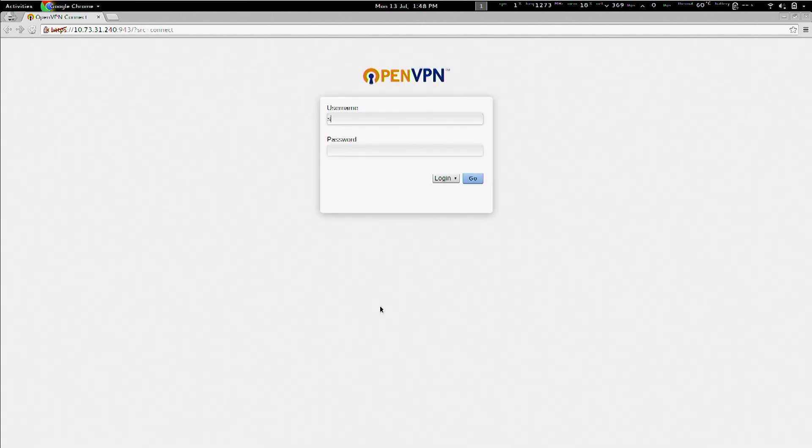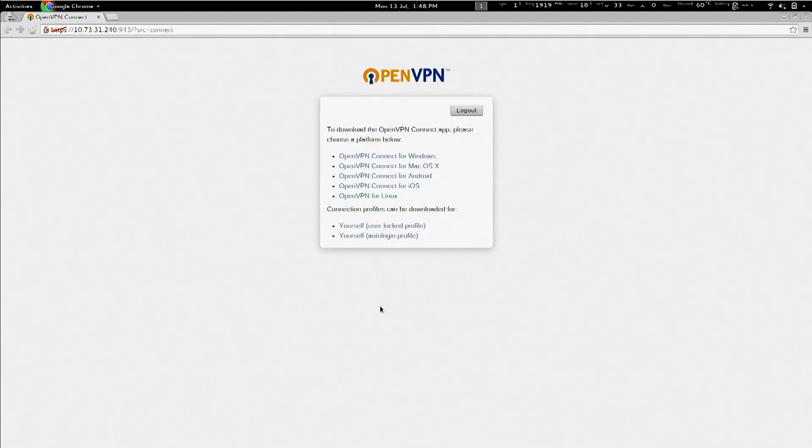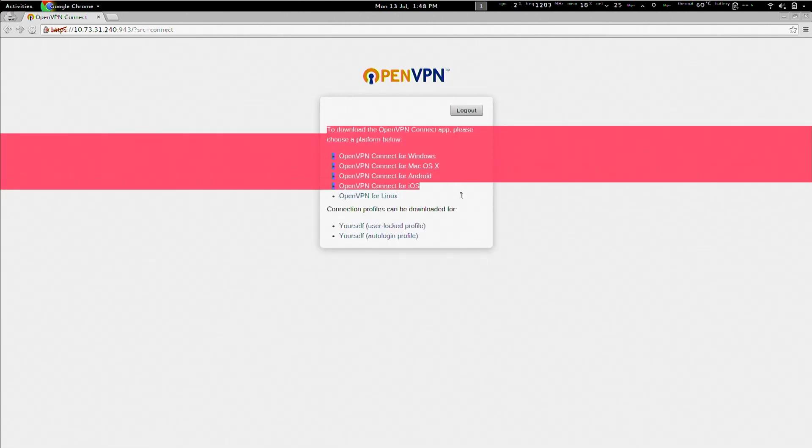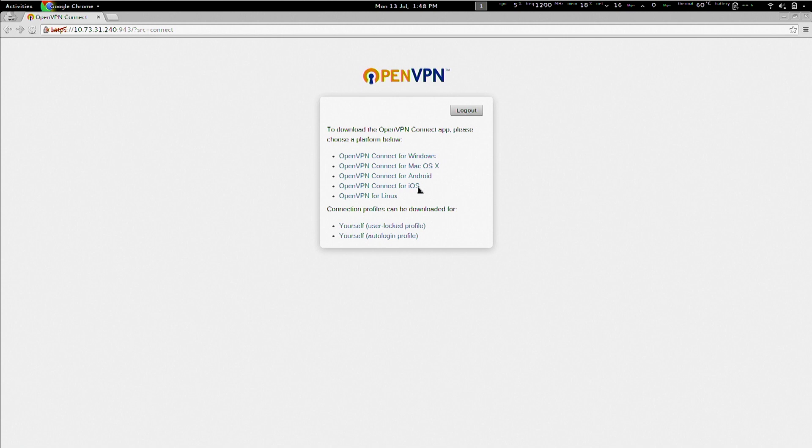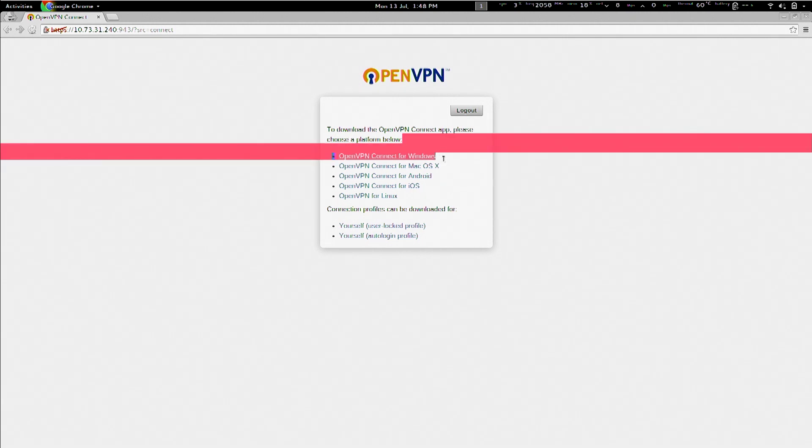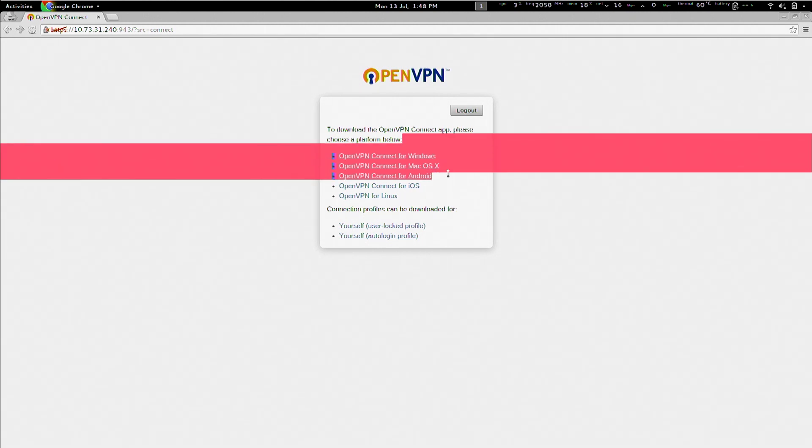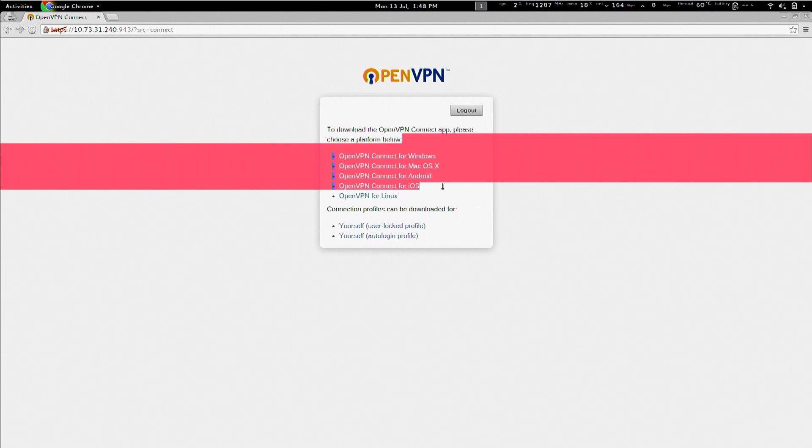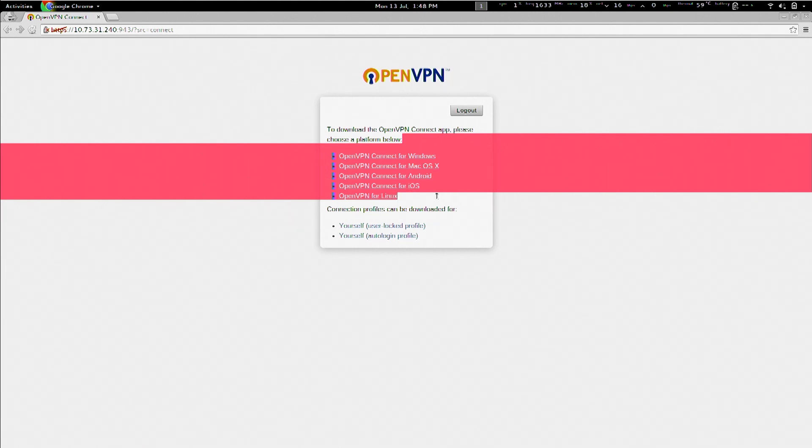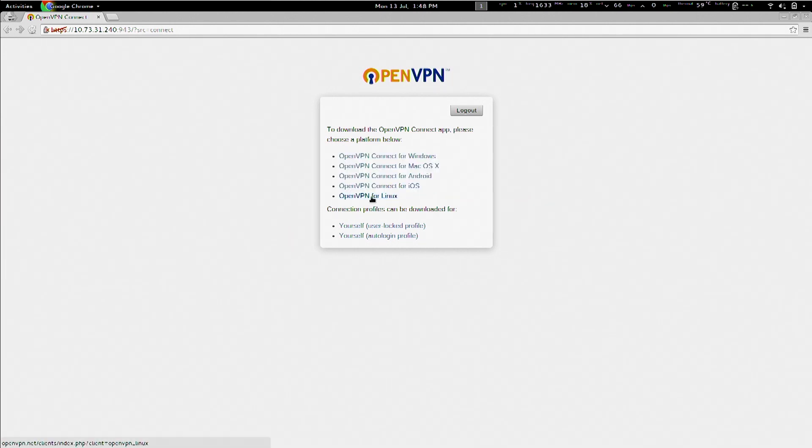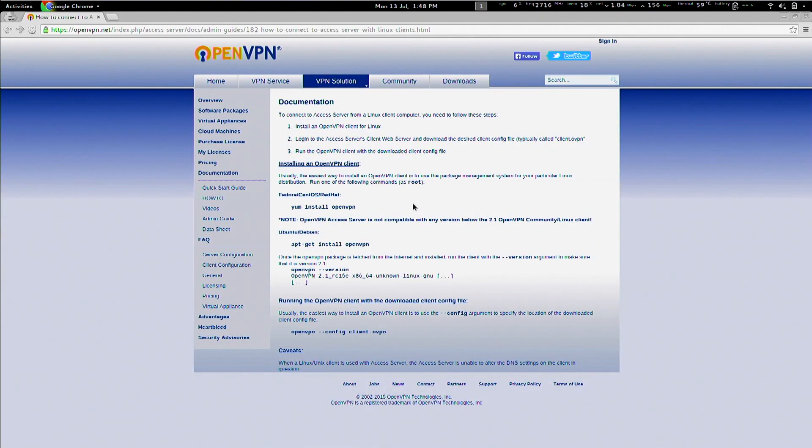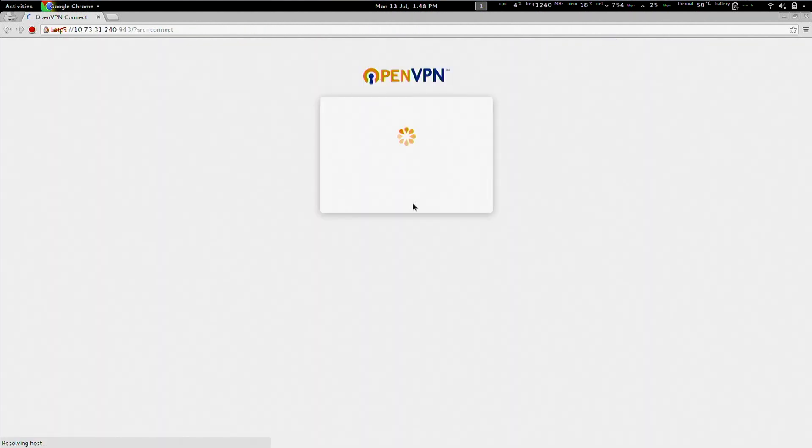And log in as snubs. It can't detect automatically what OS I'm running. So, it'll actually offer me to download OpenVPN Connect for Windows, for OS 10, for Android, for iOS, and of course, even doing the setup for Linux. Whoa. You know, follow the instructions here to install it for Fedora or Ubuntu or whatever have you. Okay.